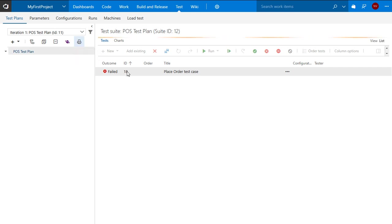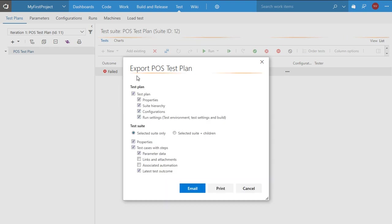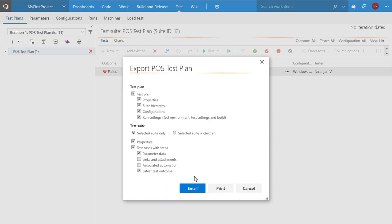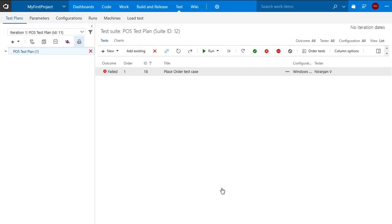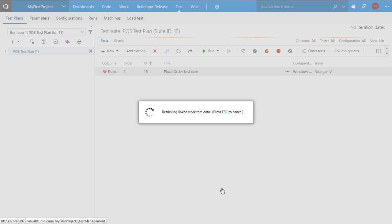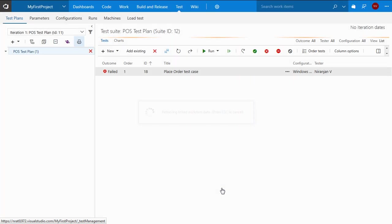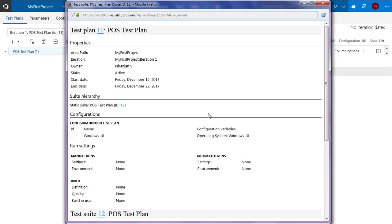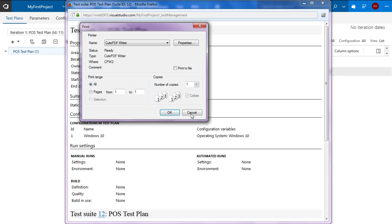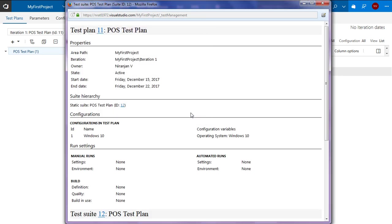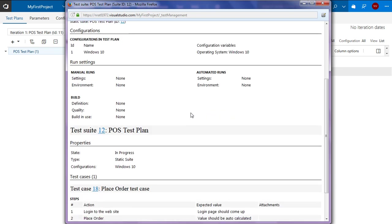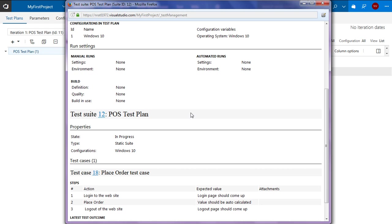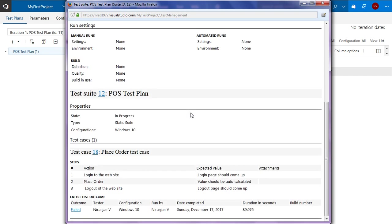So in the test plan tab I have selected the outcome and clicked on print. So here let's just print for now. And you can see the format, a pretty good format that can be used for any particular review purpose. So this is the test plan execution report or the complete execution report. As I mentioned this can be used for any particular review process.